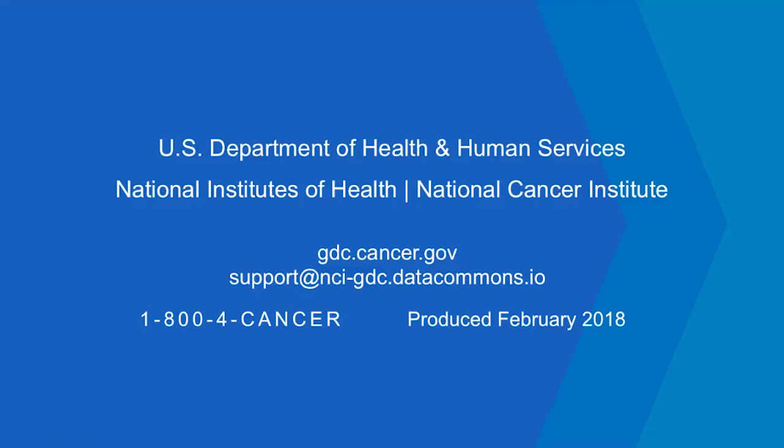For more information, please visit www.gdc.cancer.gov.